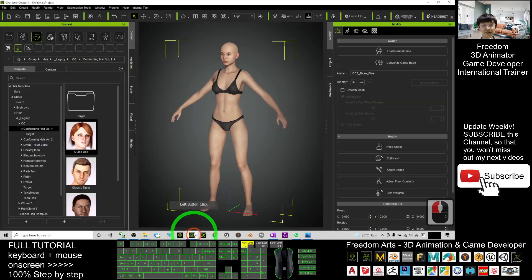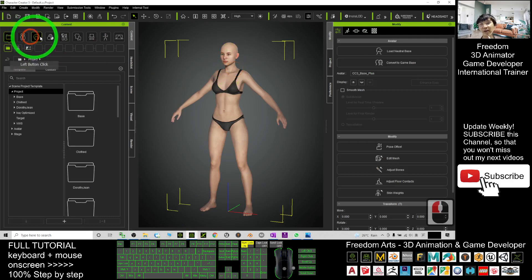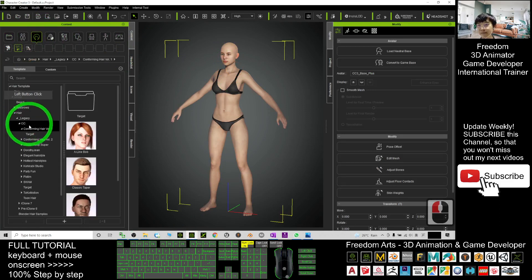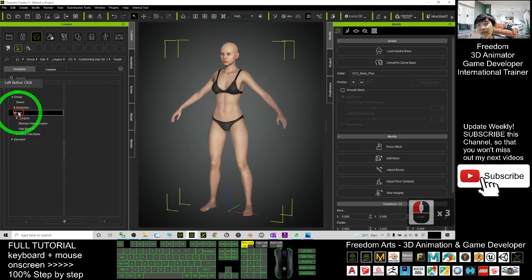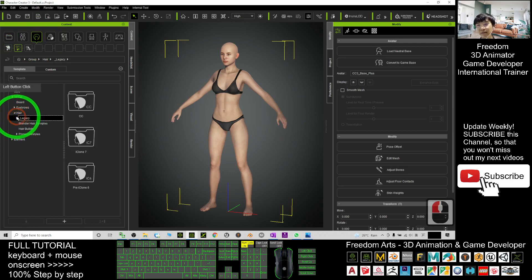So just open your Character Creator 3, CC3. Here I'm going to demo it step by step. To select the hairstyle, you have to select from here - it is under the hair legacy CC.